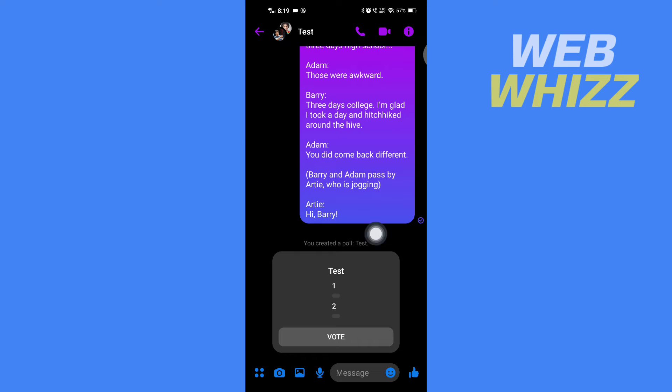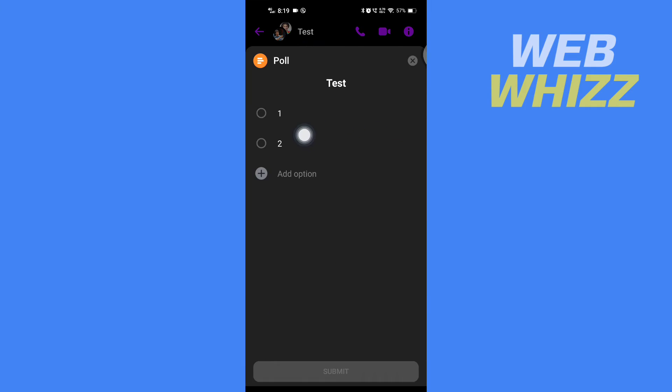Now here I have created a poll. To edit it, you simply have to tap on the poll. Now here you can edit the poll and you can see add options. To add an option, you can tap on plus add option and add the option you want.